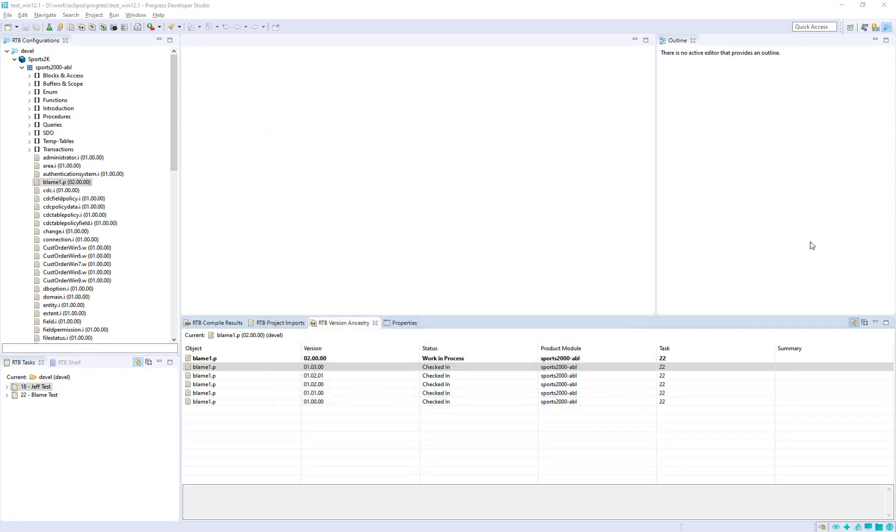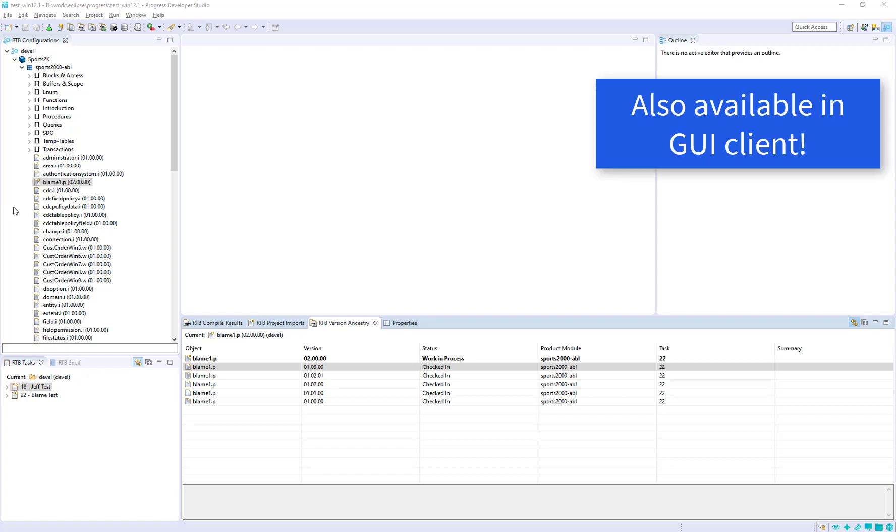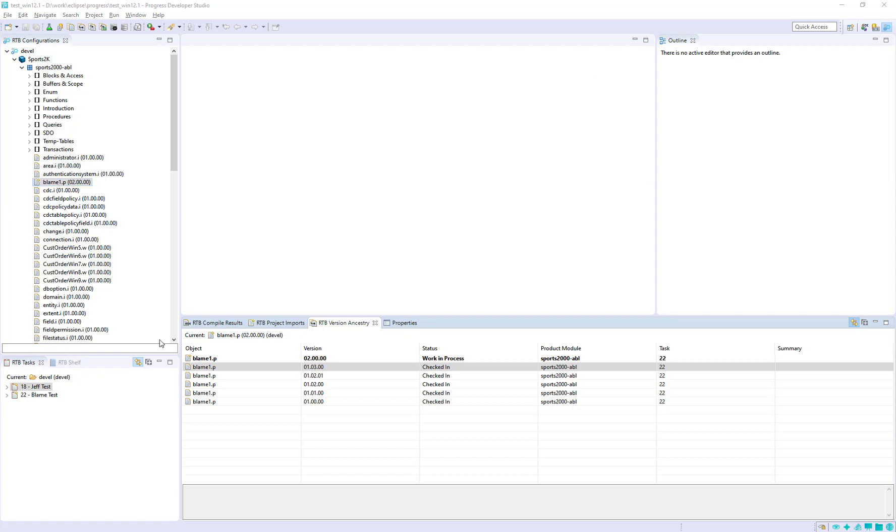So let me show you how this works. In this example, I'm using the plugin for Progress Developer Studio, and I have a program blame1.p, and I have the version Ancestry view open.